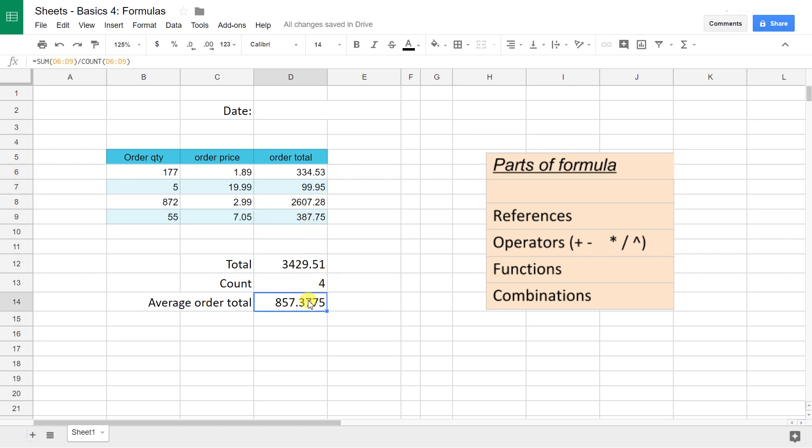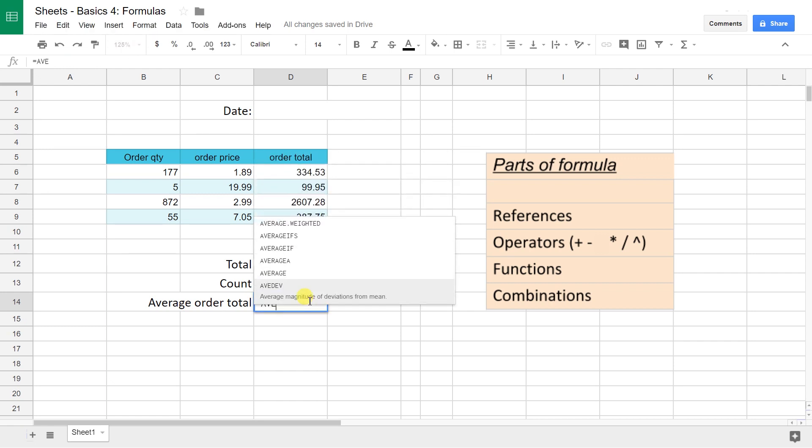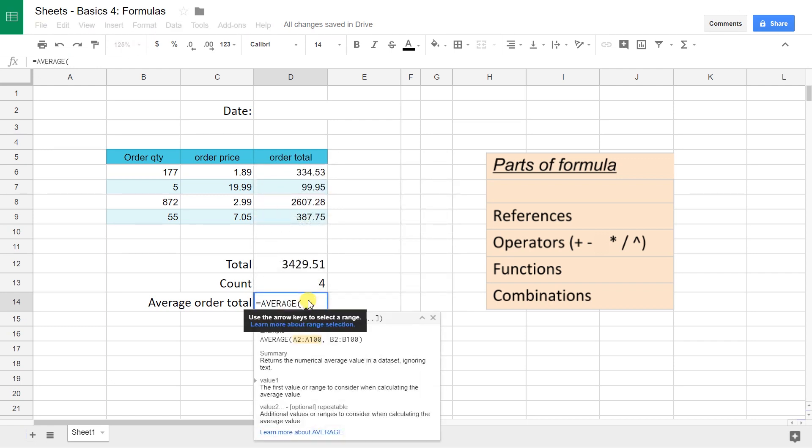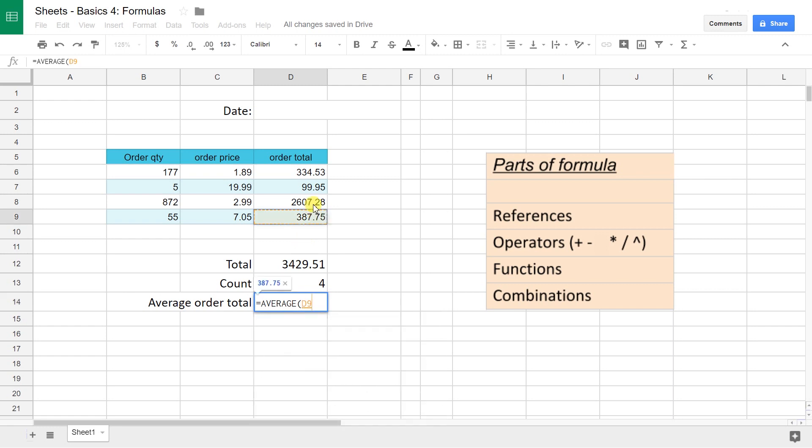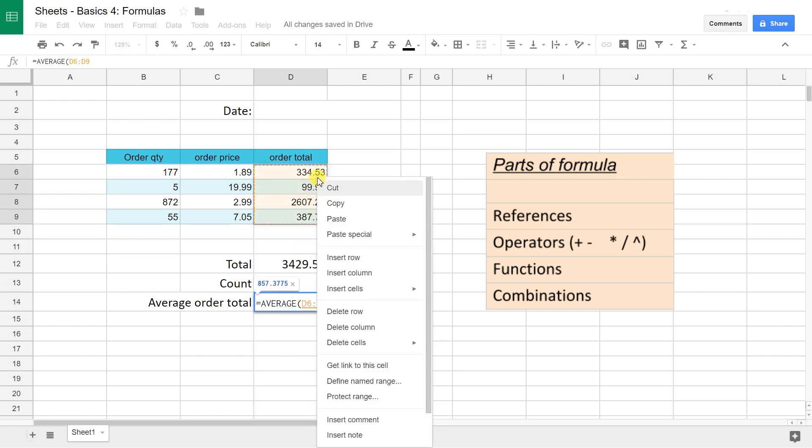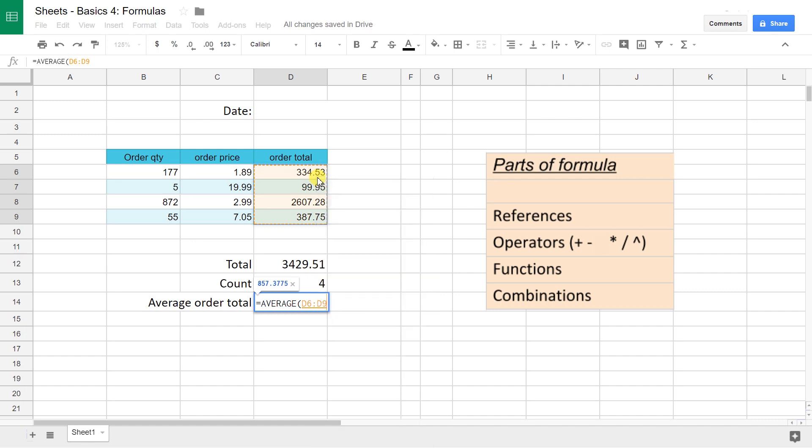It's the same thing, so you strung two functions together. You could also just use the AVERAGE function if you knew that existed and average these cells. Close off the parentheses. Hit enter. Same value.